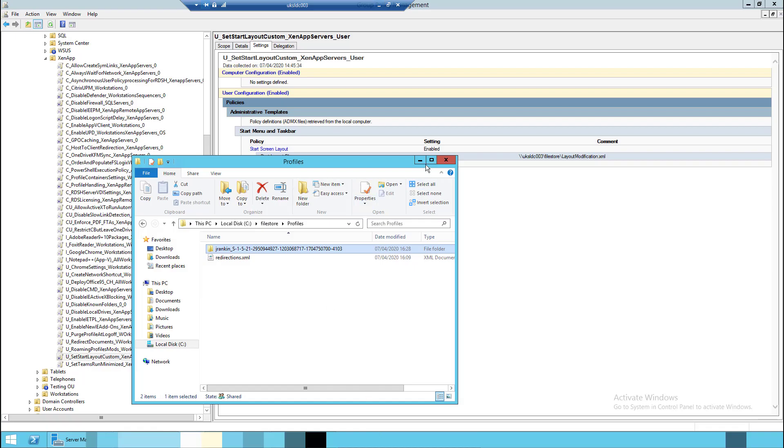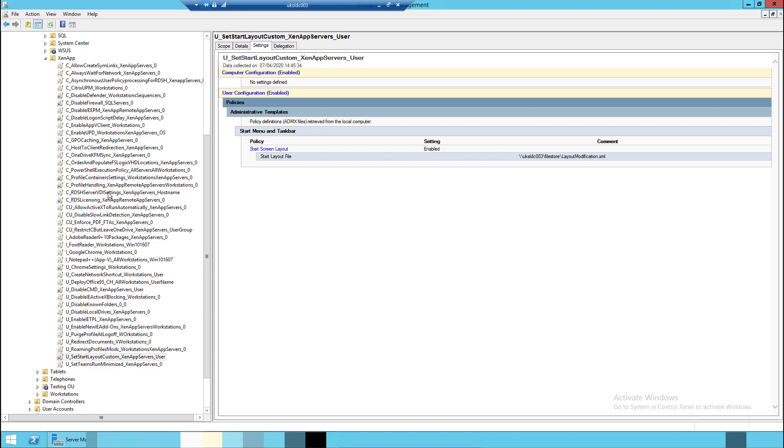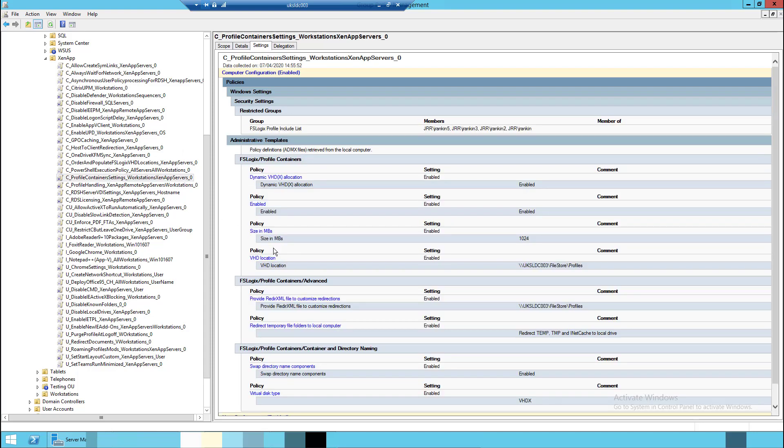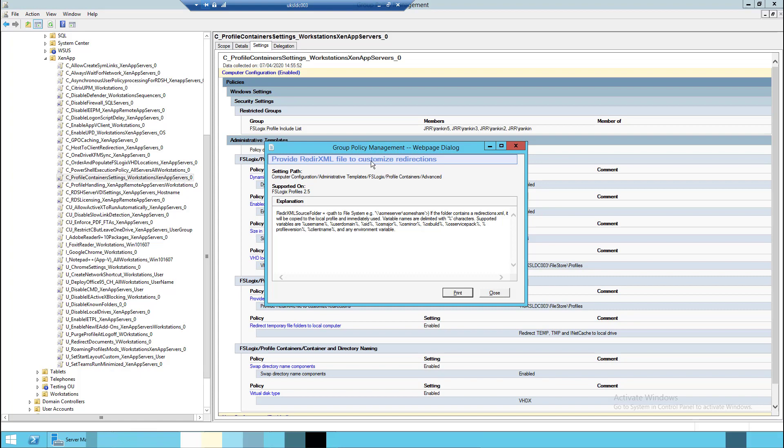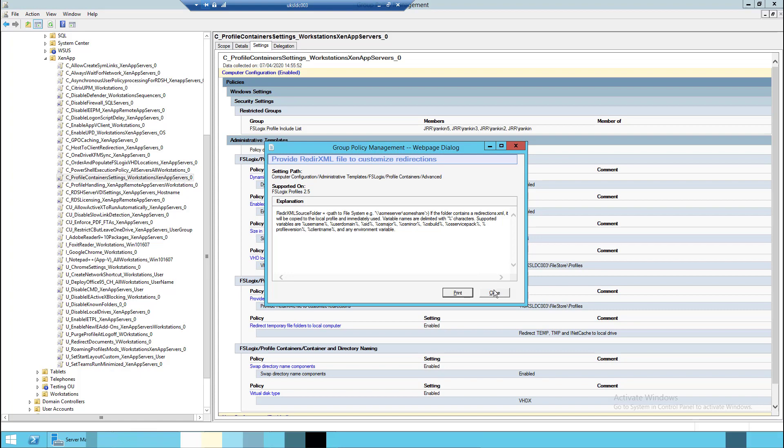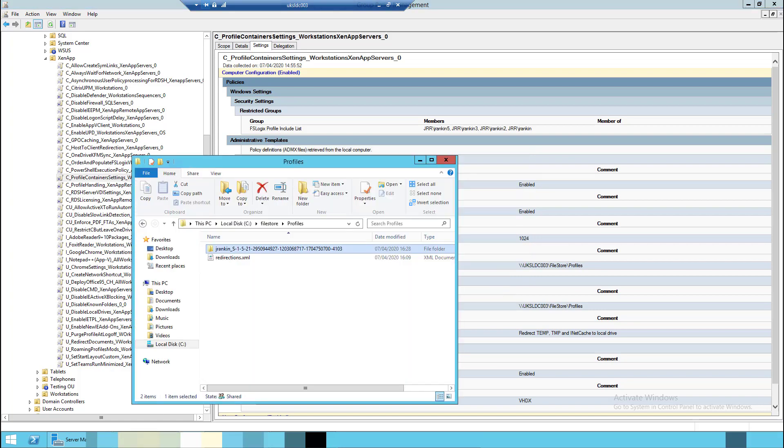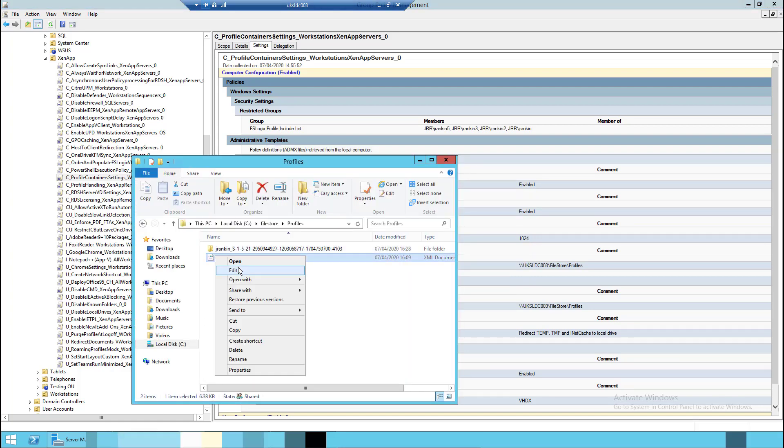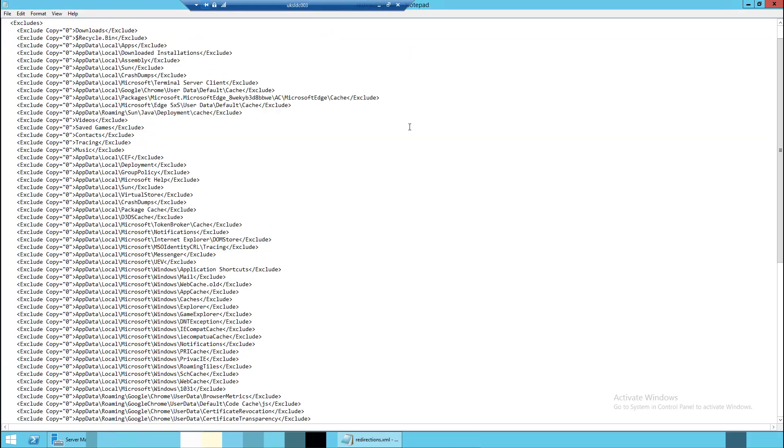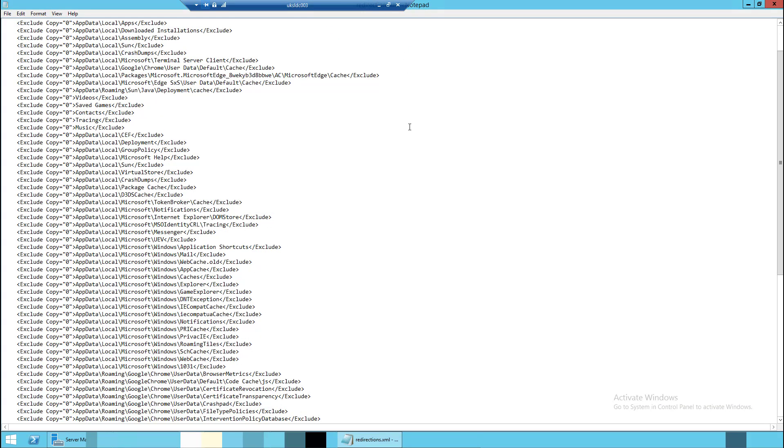So we can only assume that this has also happened for the user that we just configured. But here is the clincher. If we go back to here and back to our profile management, our profile container settings. What many of us use is this "provide redirections XML," the customized redirections. Basically this is to avoid saving things into that profile container that we don't want, like Chrome caches and things like that, things that bloat it out, use up our storage, you know, take more time to bring down at logon, great big files that we don't need. That's what we do.